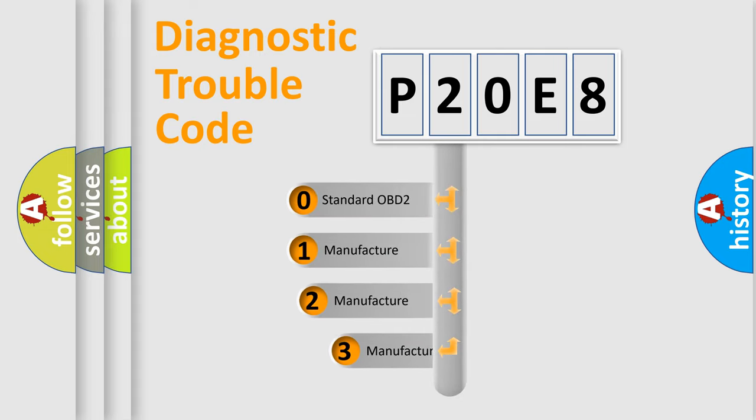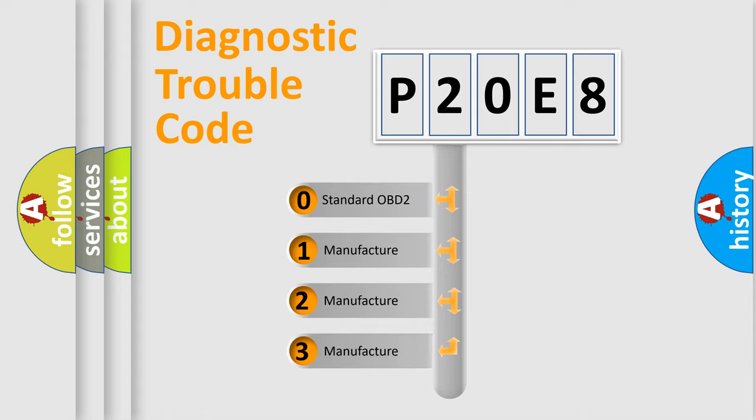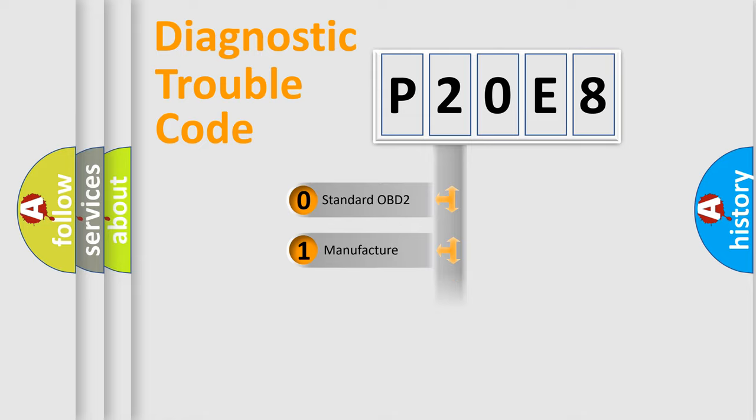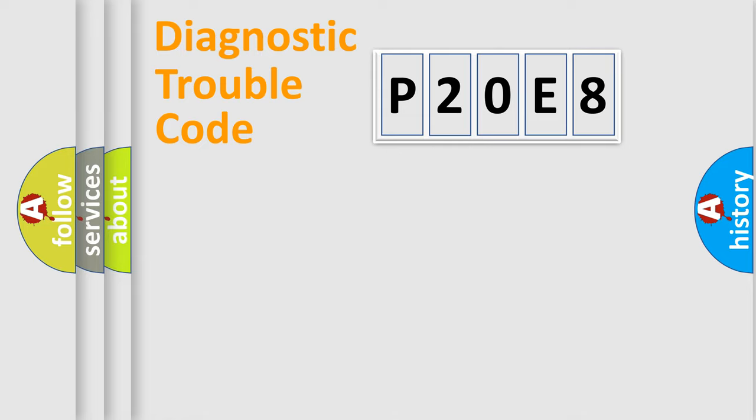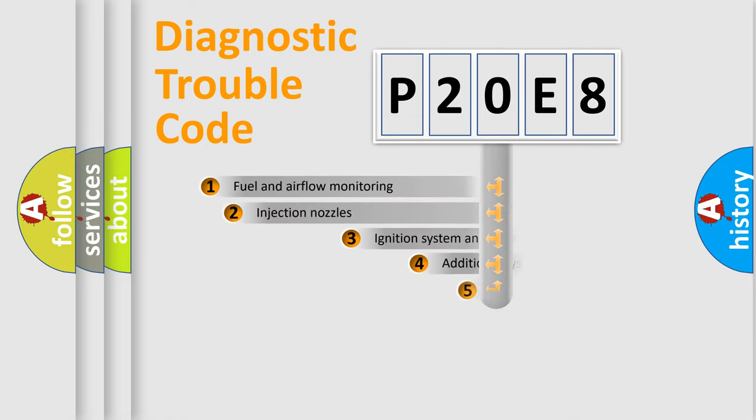If the second character is expressed as zero, it is a standardized error. In the case of numbers 1, 2, 3, it is a manufacturer-specific expression of the car-specific error.